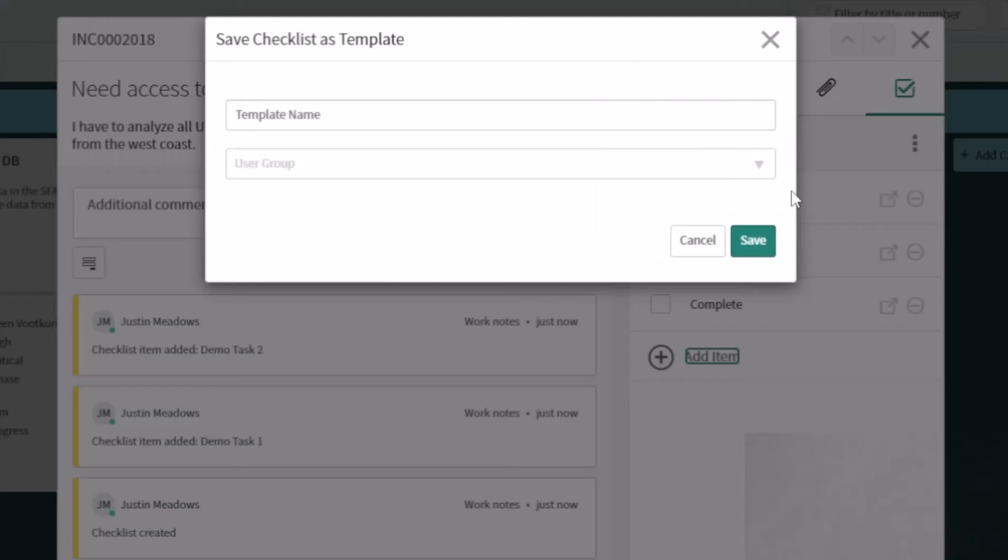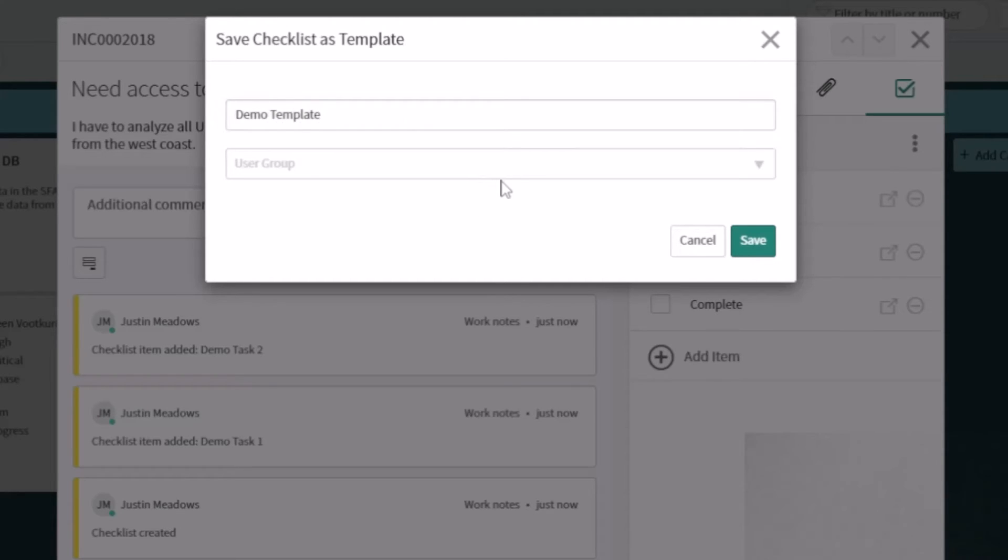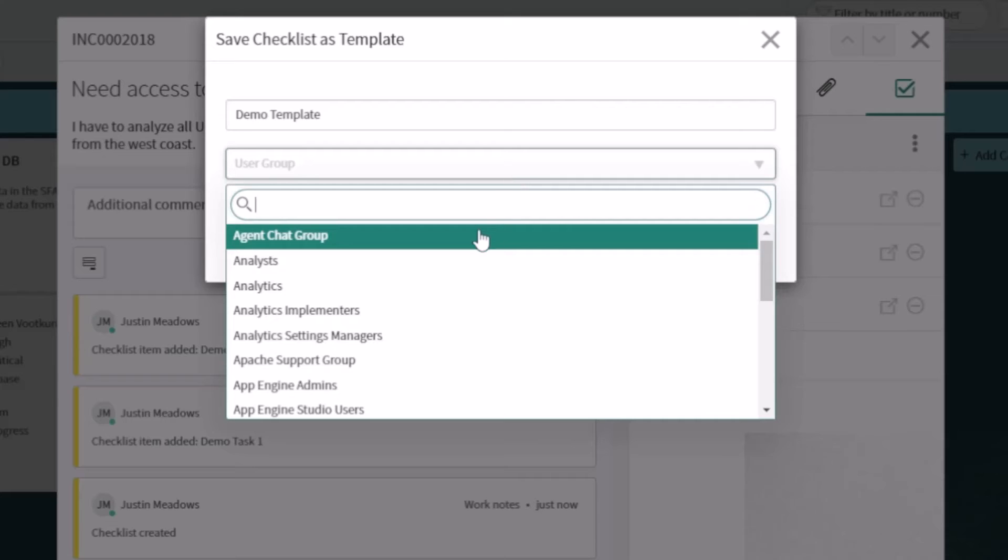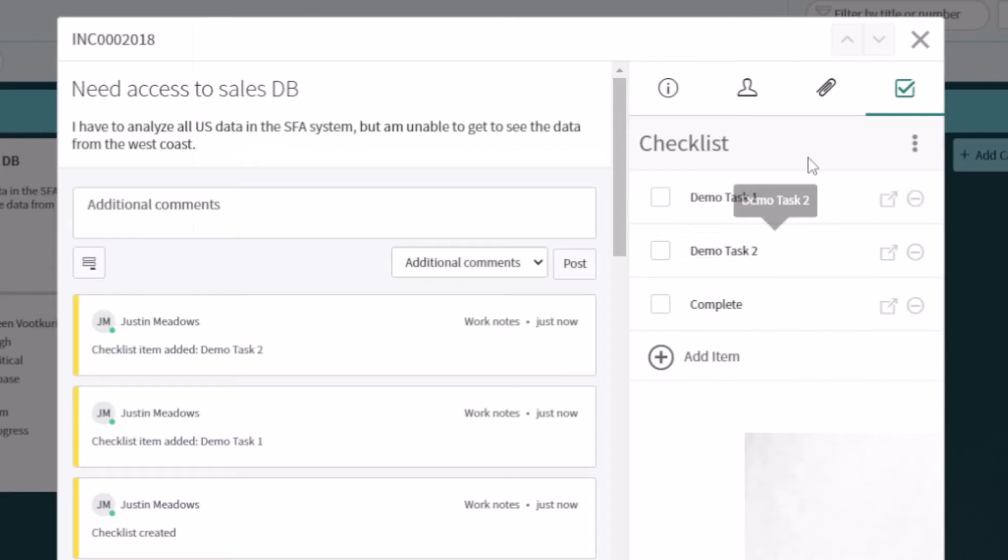And then you can come up here and save them as a template. So I could say this is a demo template, and then I can even specify if it's going to be for a specific group or not. If I wanted to share this with all the analysts or architects or super awesome cool people that use ServiceNow, hit save.